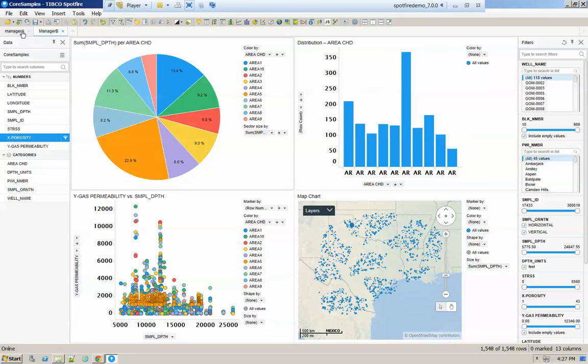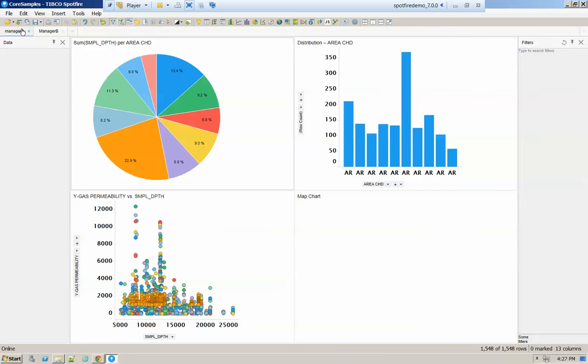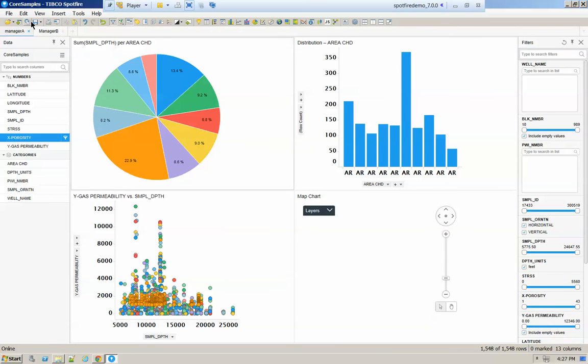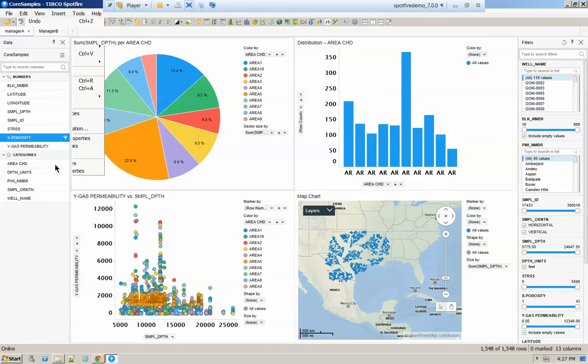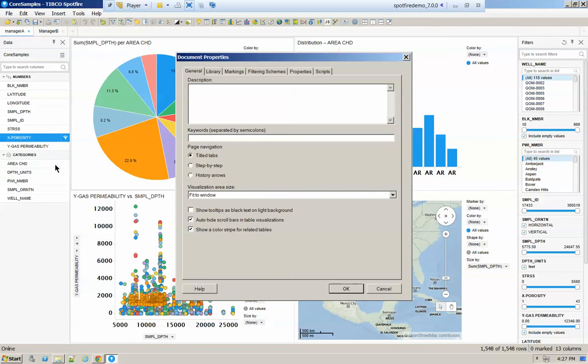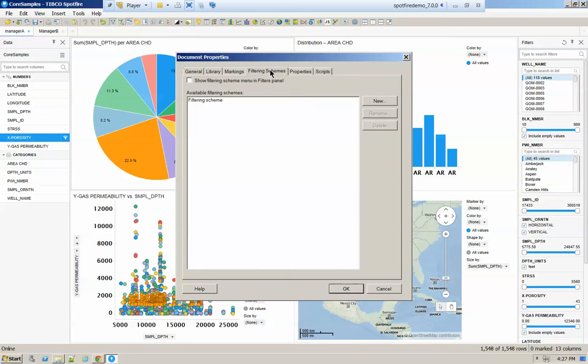So for this, we're going to go to Edit, Document Properties, and you're going to go to the fourth tab, the one that says Filter Schemes.